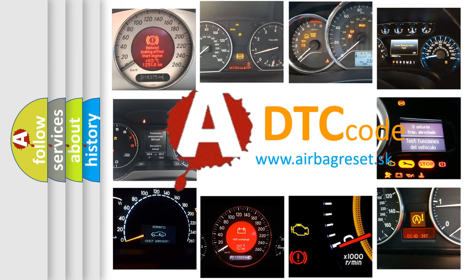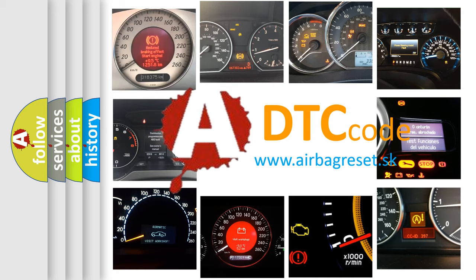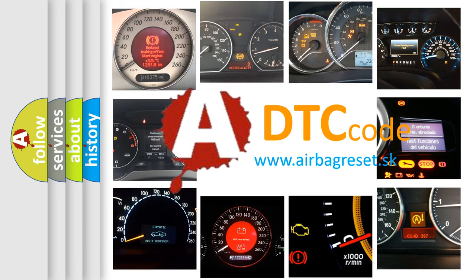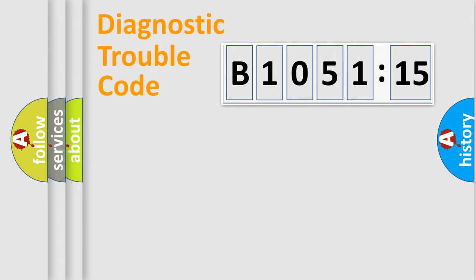What does B1051-15 mean, or how to correct this fault? Today we will find answers to these questions together.